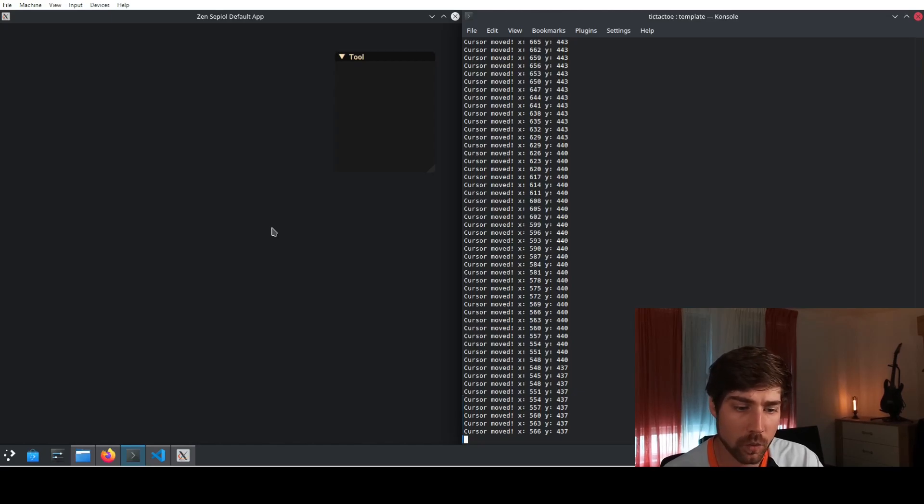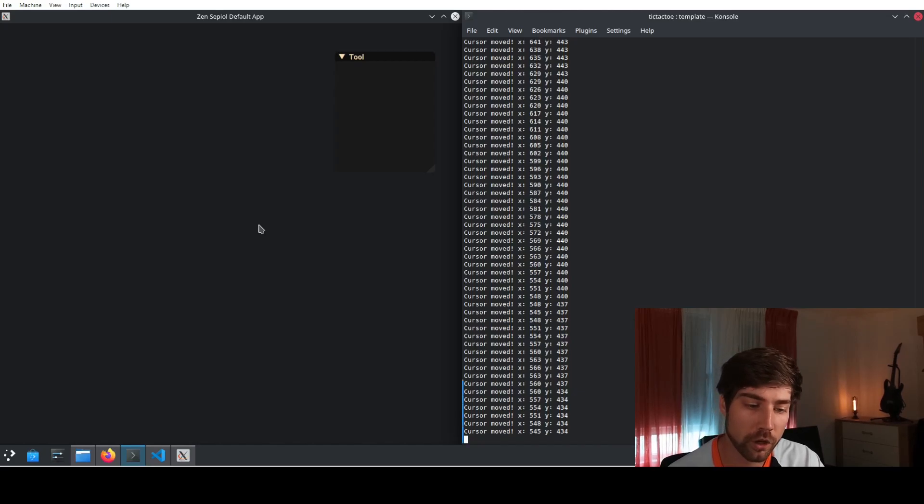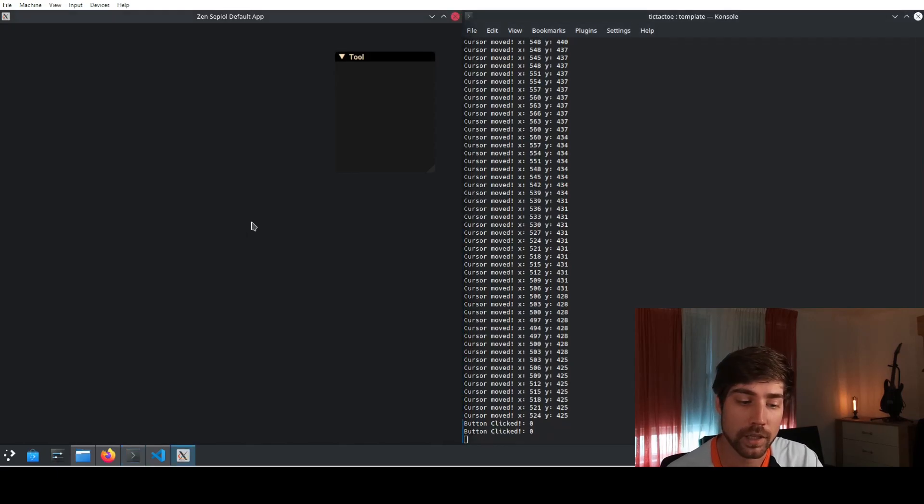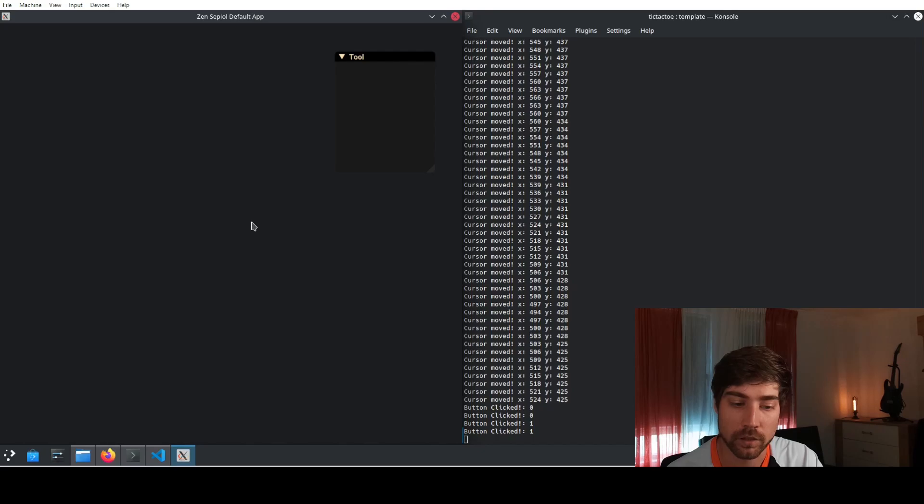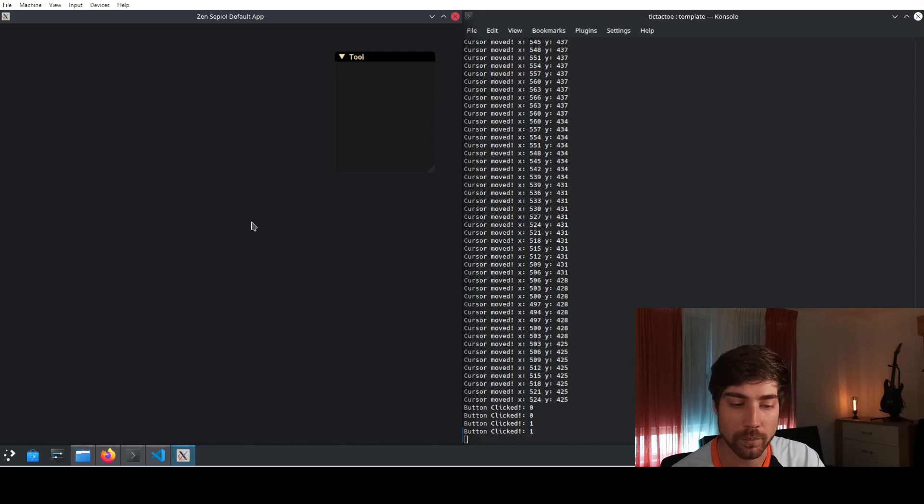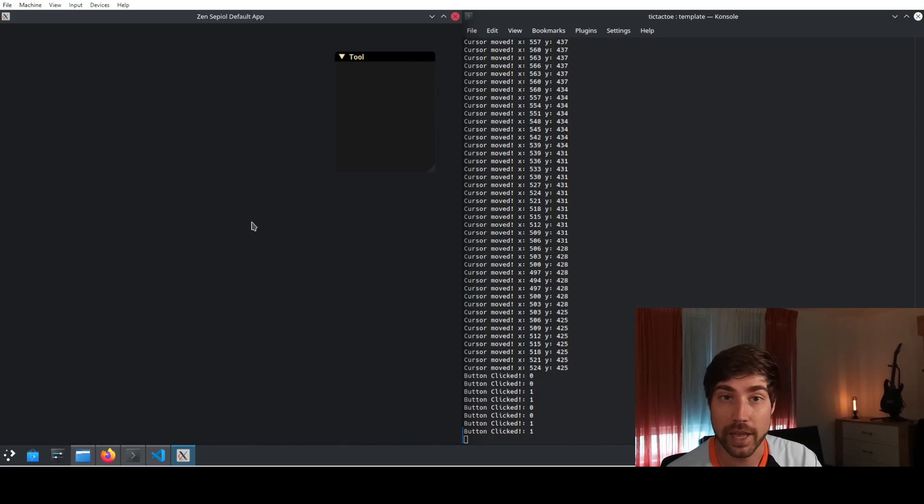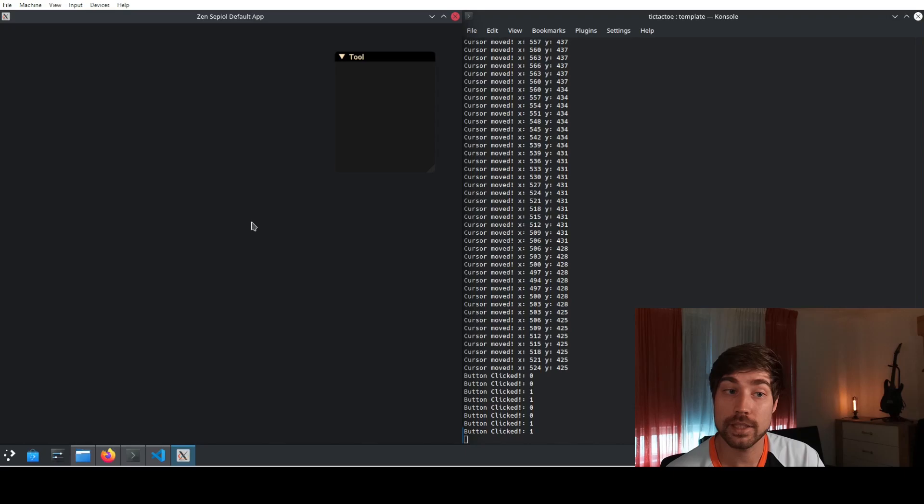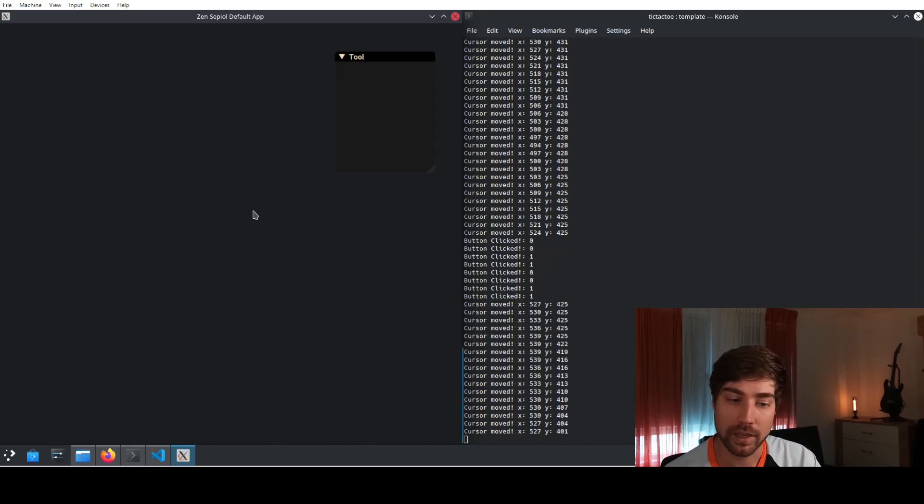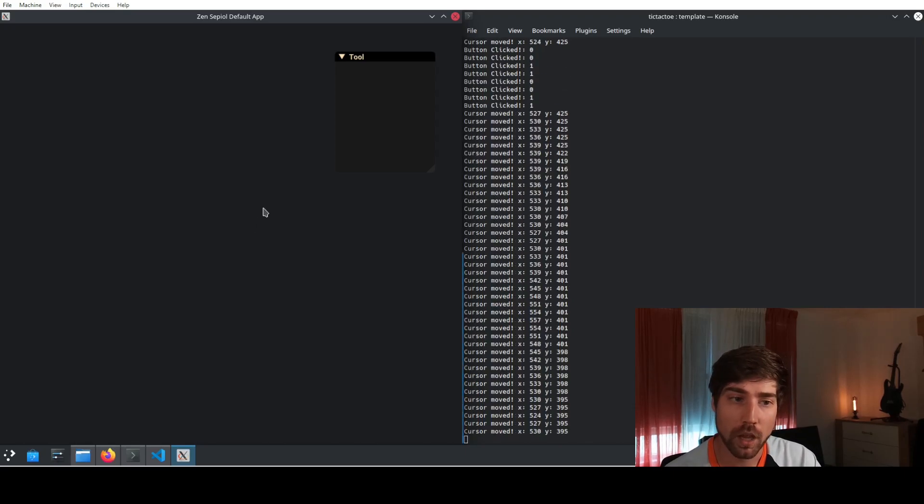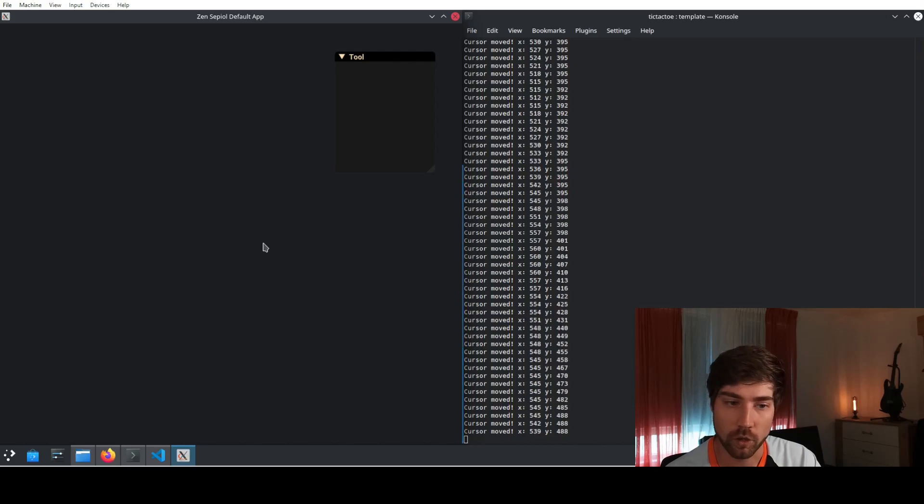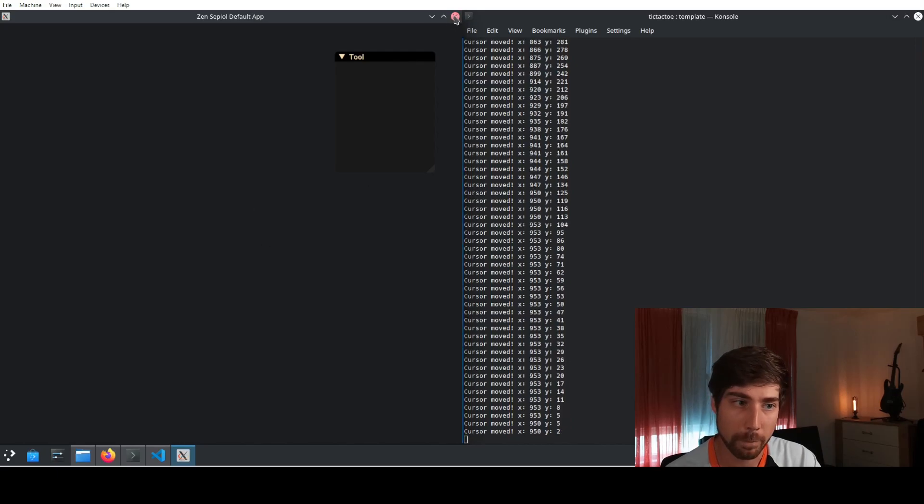So we see whenever I move the cursor, we see that the position gets updated. If I click the left mouse button and if I click the right mouse button, there is an event for the down press and the release of the button. Always two events for that. We basically have now installed everything that we need and we see it's working already pretty well.